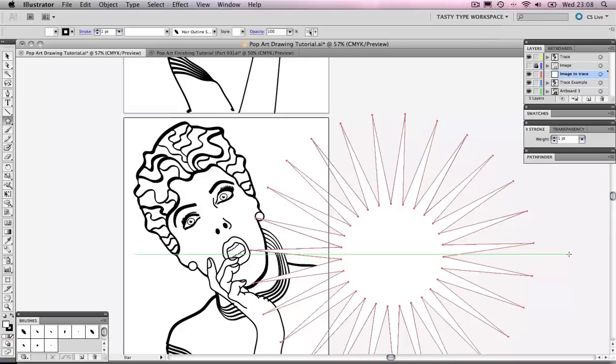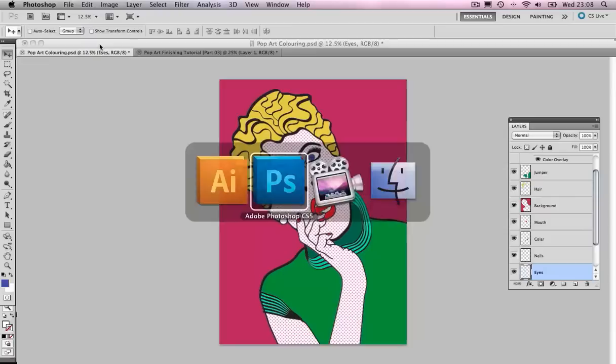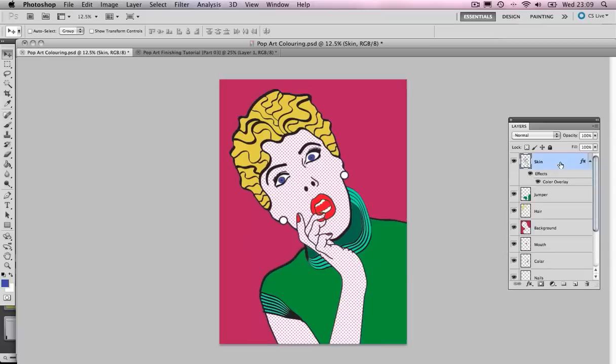I'm going to get rid of the stroke and keep it white. With that selected I'm going to come to Edit Copy and come back into Photoshop. I'm going to click my top layer and Edit Paste, and paste that as pixels.